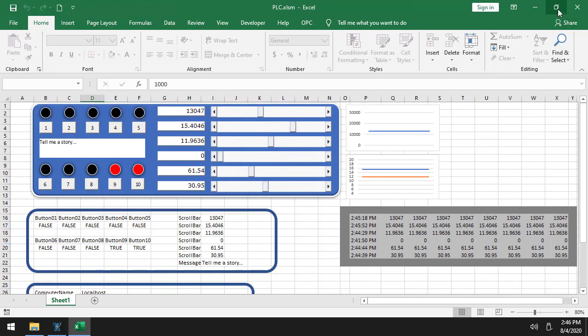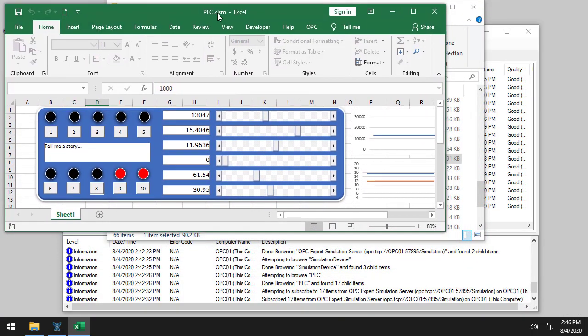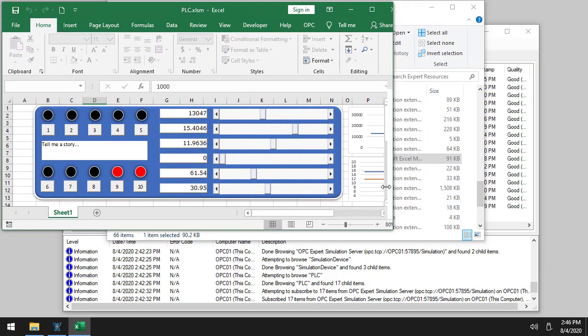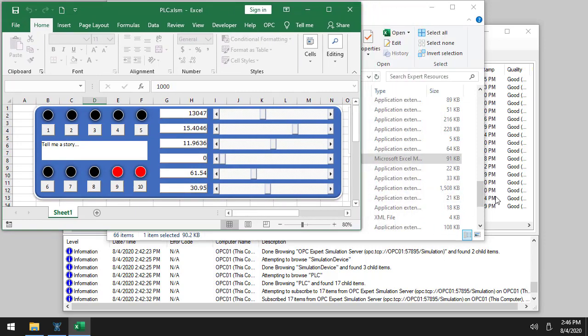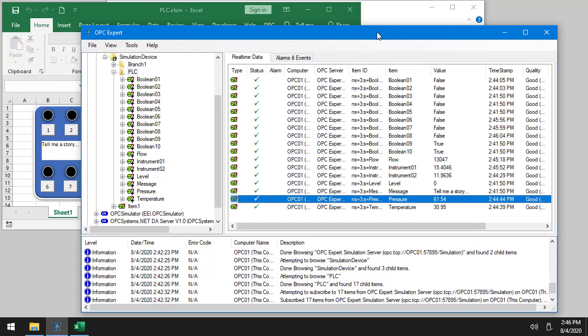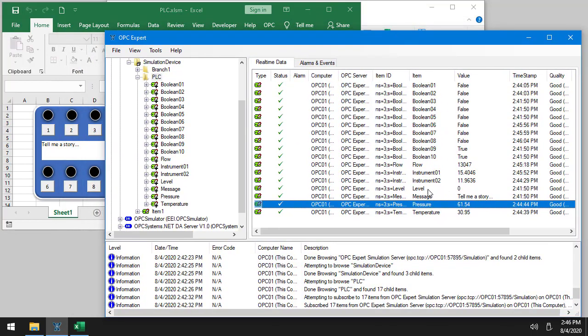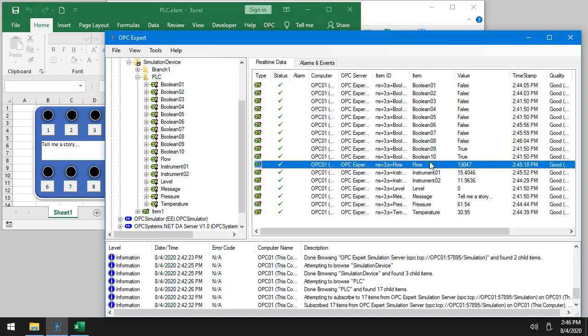Now what we're going to do is take a look also at OPC Expert. We can see the data. So there we go. Let's make this a little bit smaller. And what we can see if you focus, for example, on instrument. Let's take a look at flow right here.